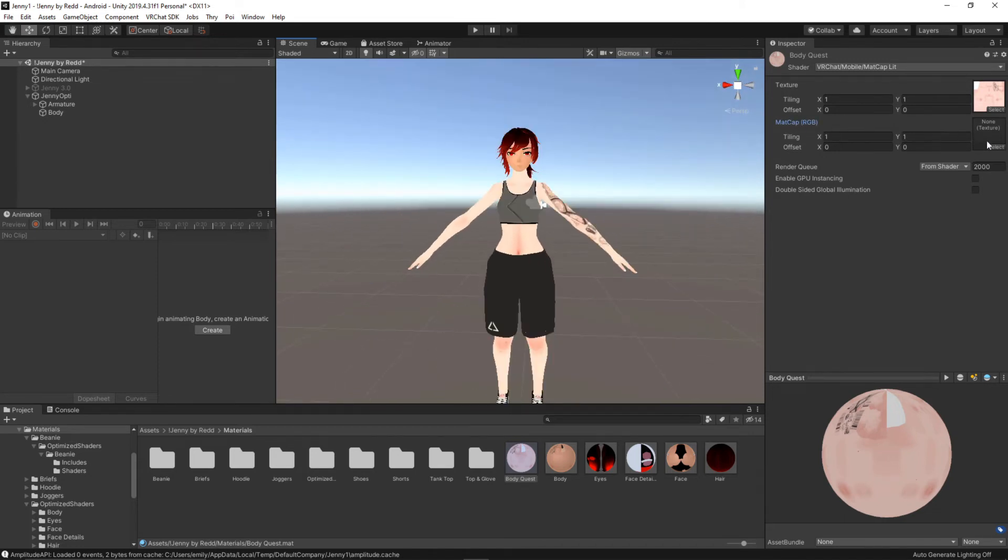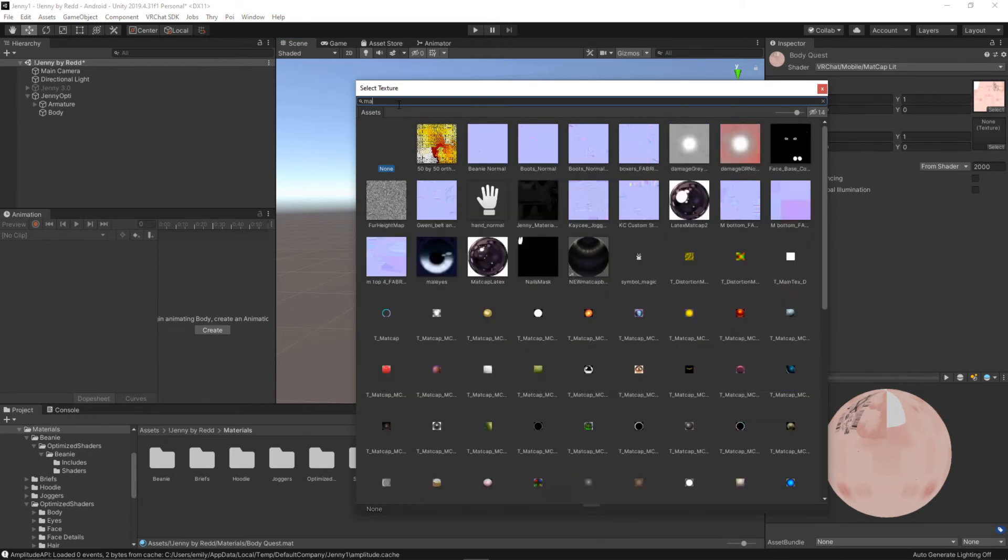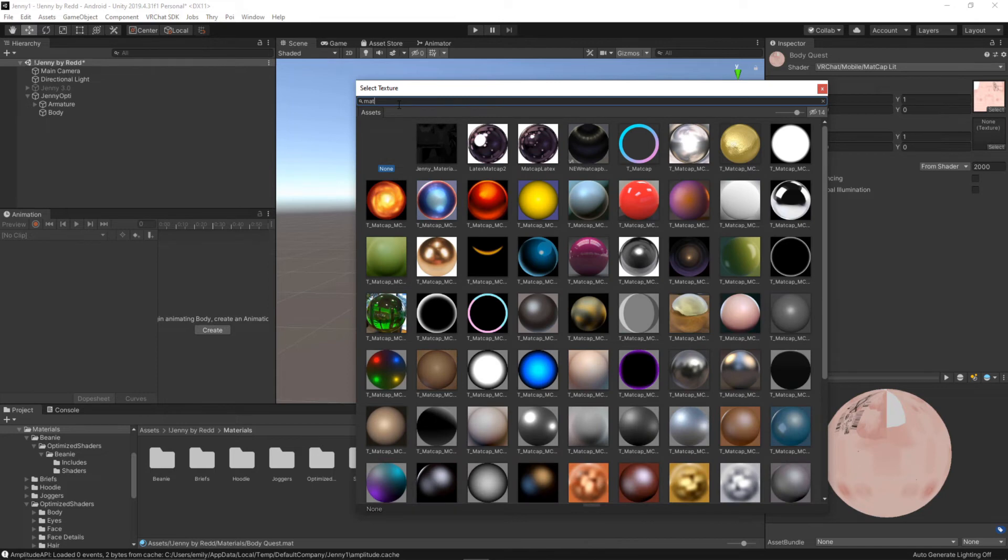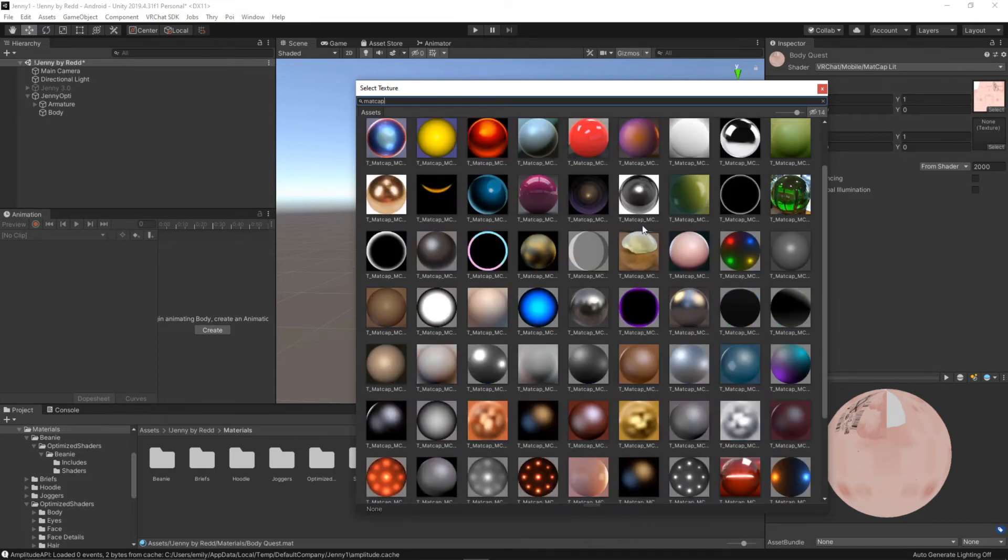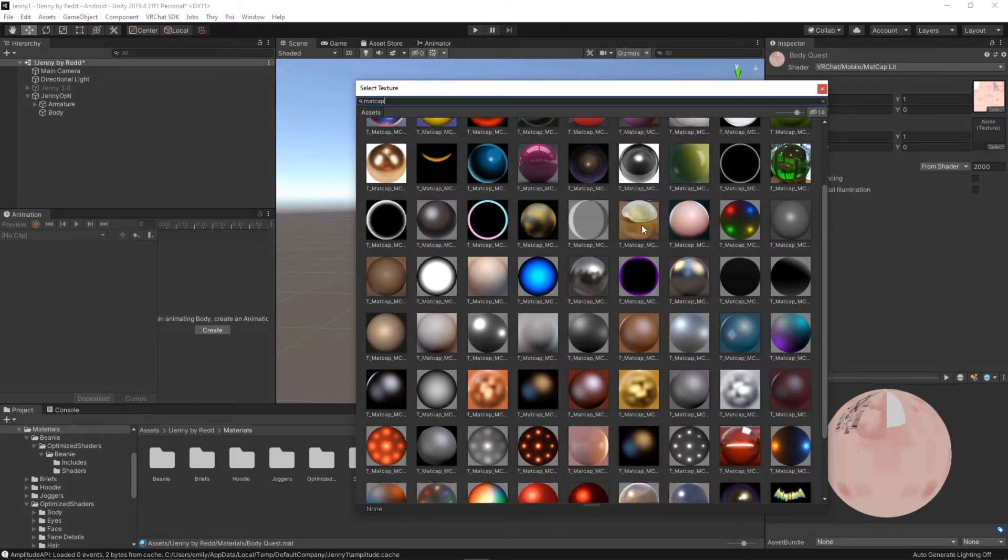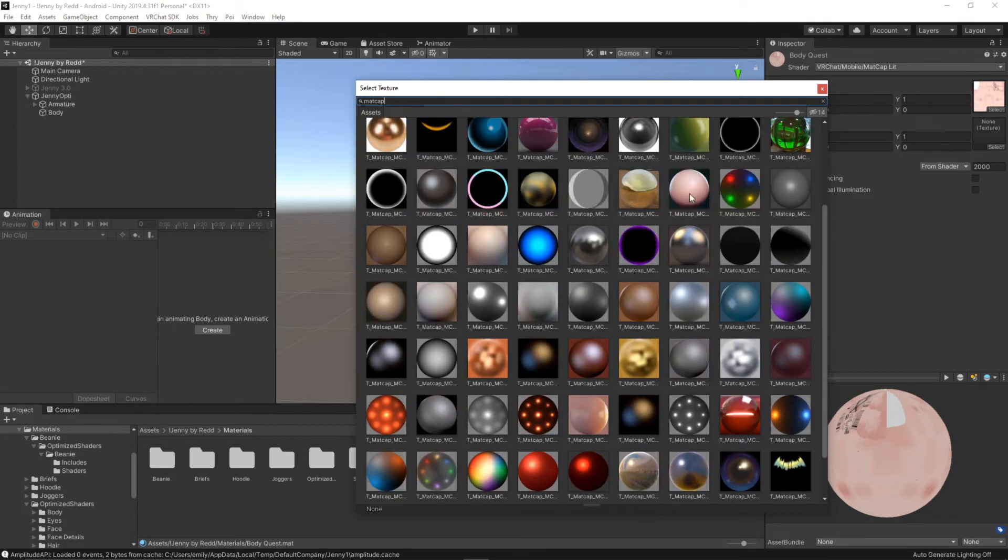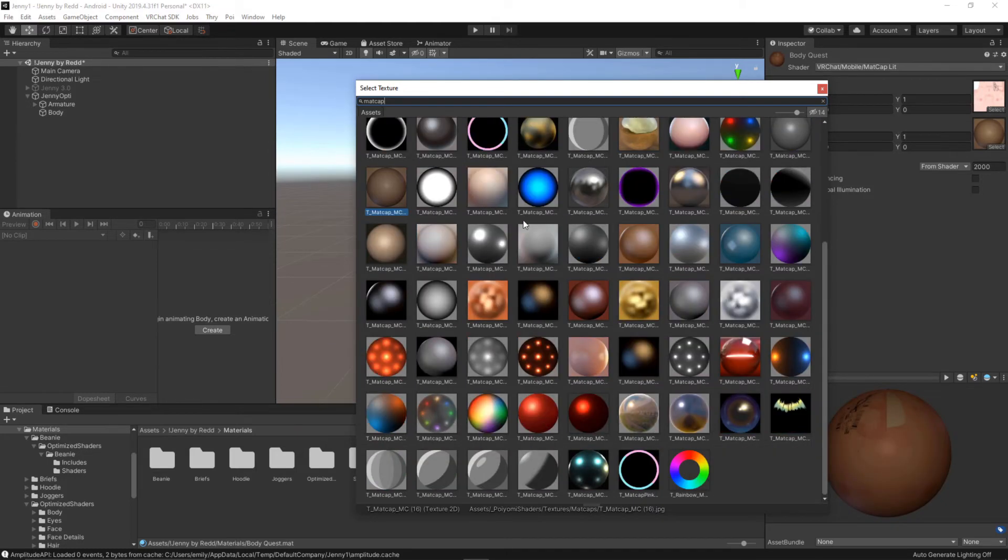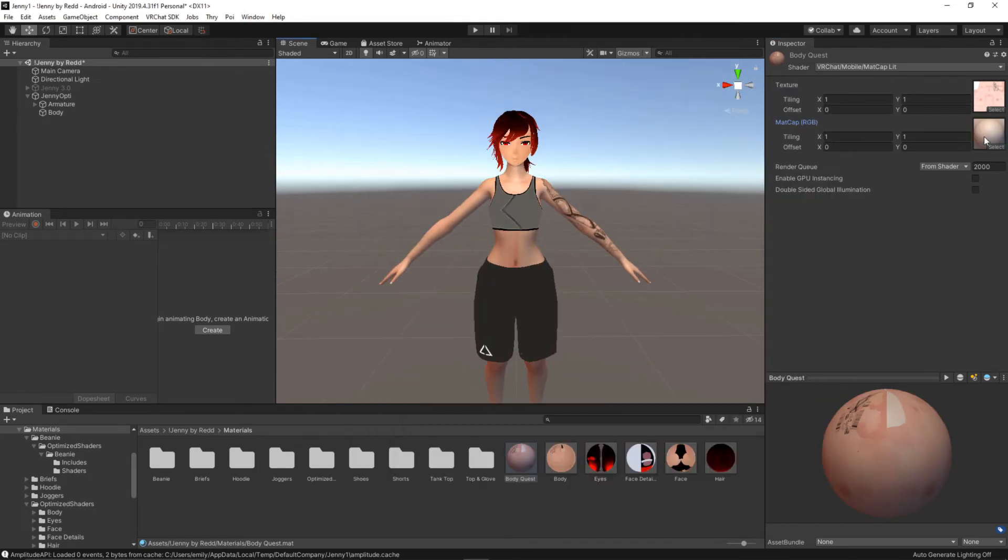the matcap RGB I'm just going to select that and we're going to type over here matcap. Now you don't need to know too much about a matcap before actually using it but what you're probably going to want to use is a skin colored one. So like this, this one, this one, or this one. So just make sure you remember which matcap you were using so that you can apply the same one to your face.